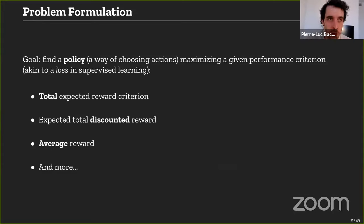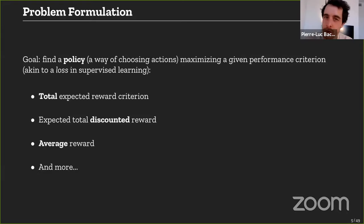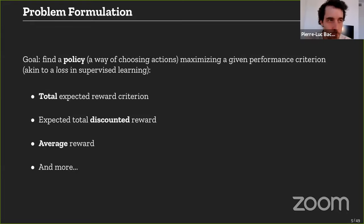The goal is to find a policy — a way of choosing actions in a given state — so as to maximize a given performance measure. This performance measure is fundamentally affected by the assumptions you make on it, unlike in deep learning where you can just swap a loss. There are several criteria studied in operations research: total expected reward, expected total discounted reward, average reward, and others. Most of the time in RL, we deal with the expected total discounted reward.